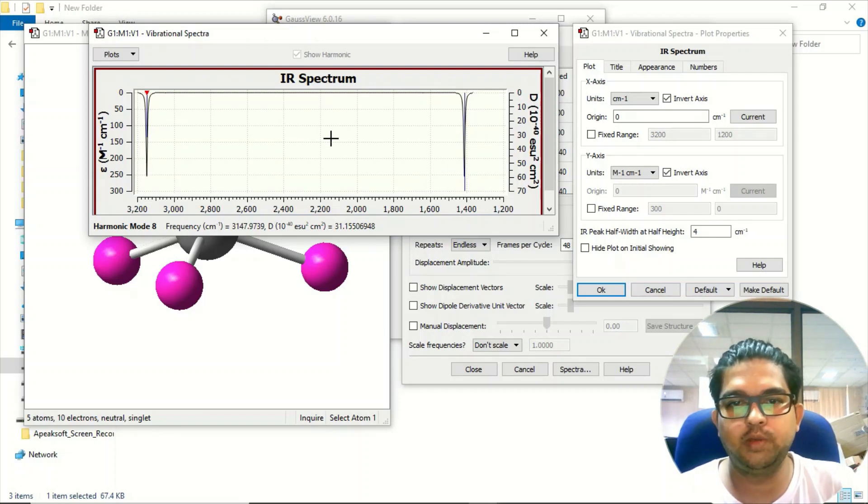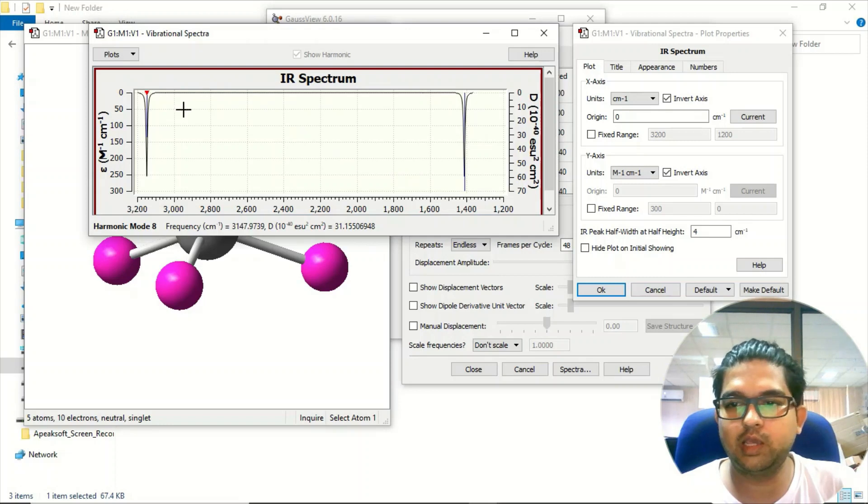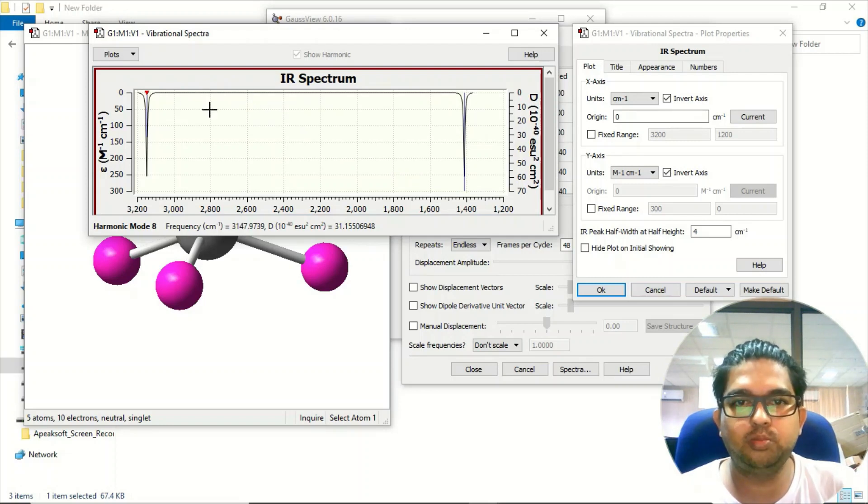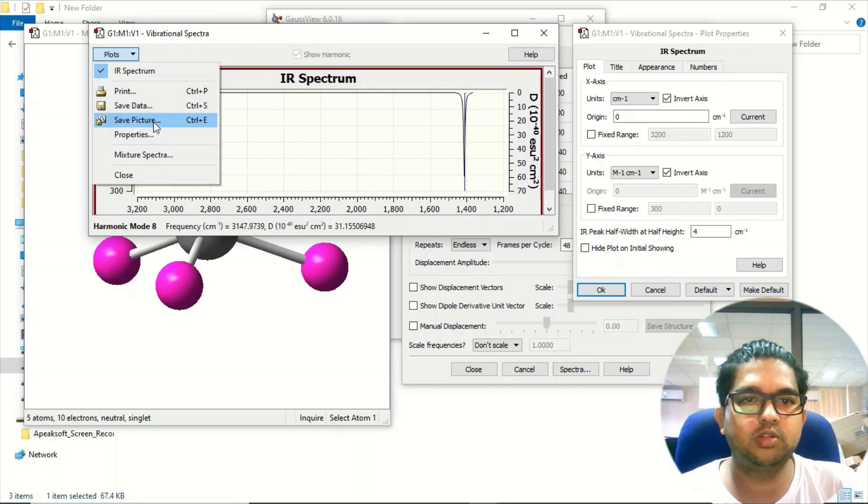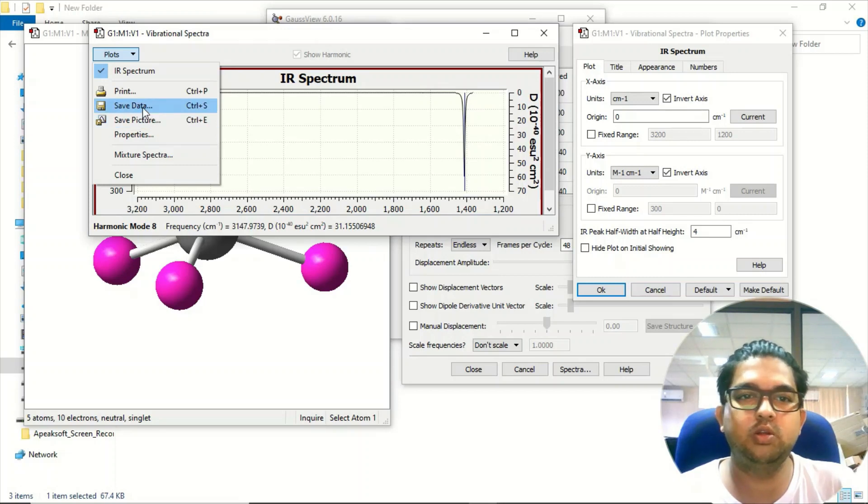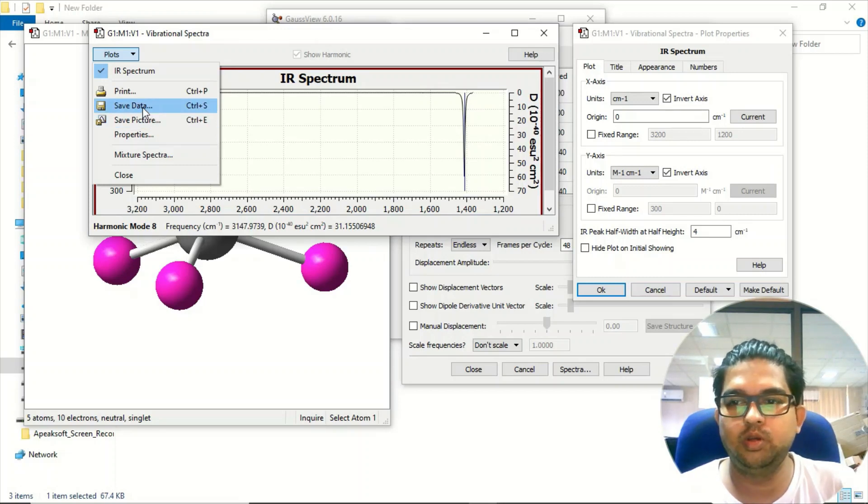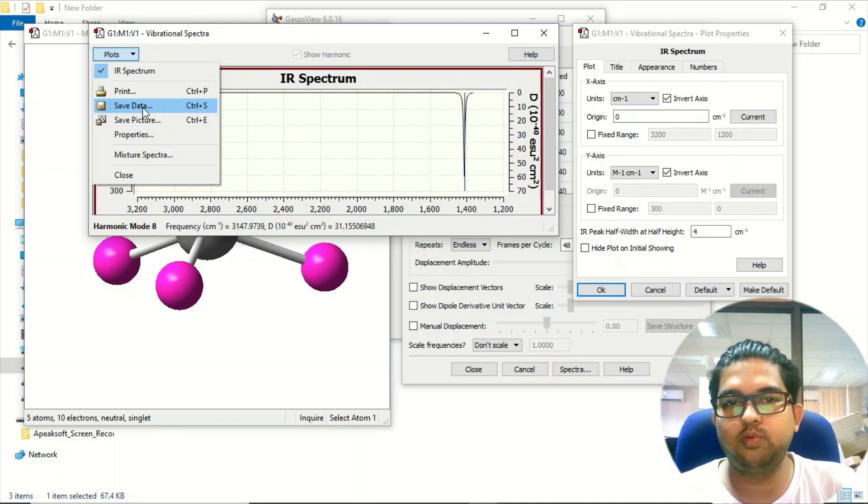If you want to take a snapshot of this spectrum, you can go to the plot menu and save picture. If you want to save the data, you can save data. Thank you for watching.